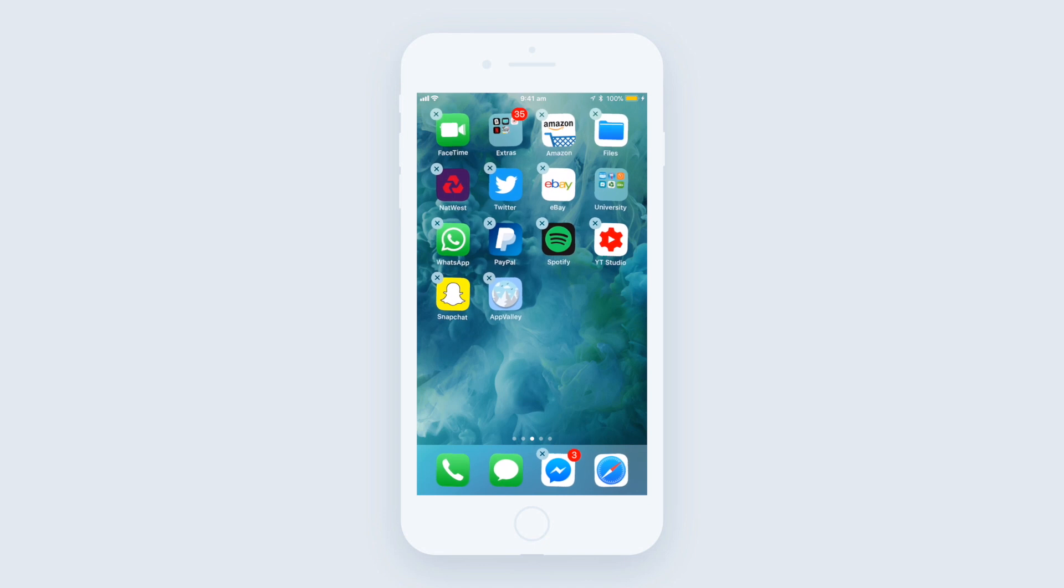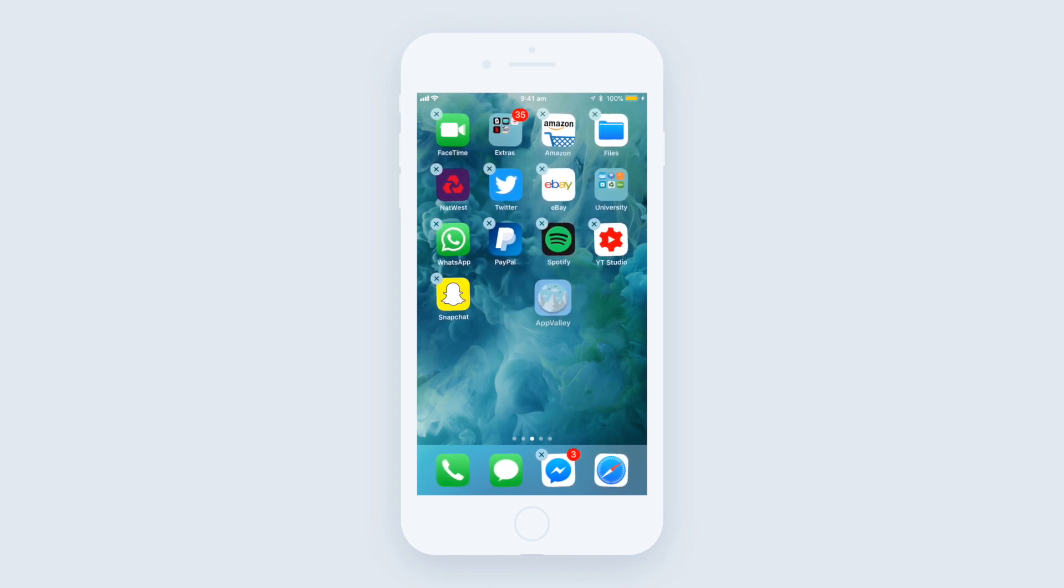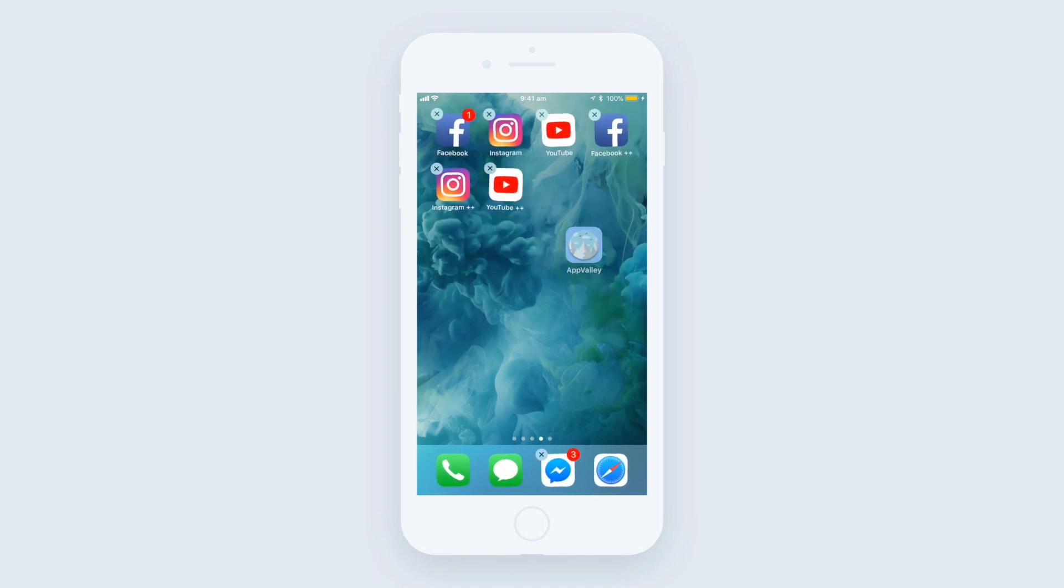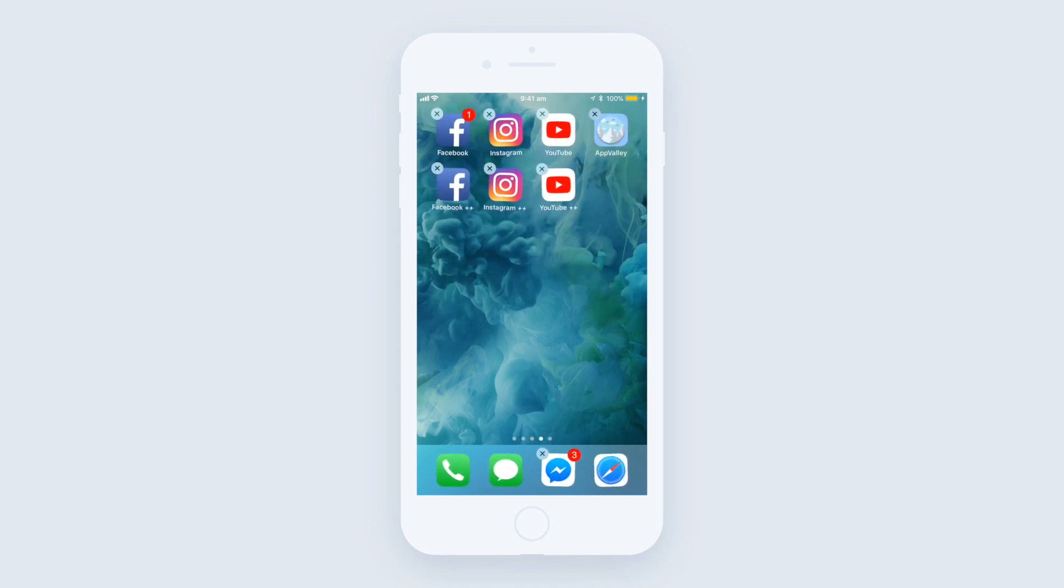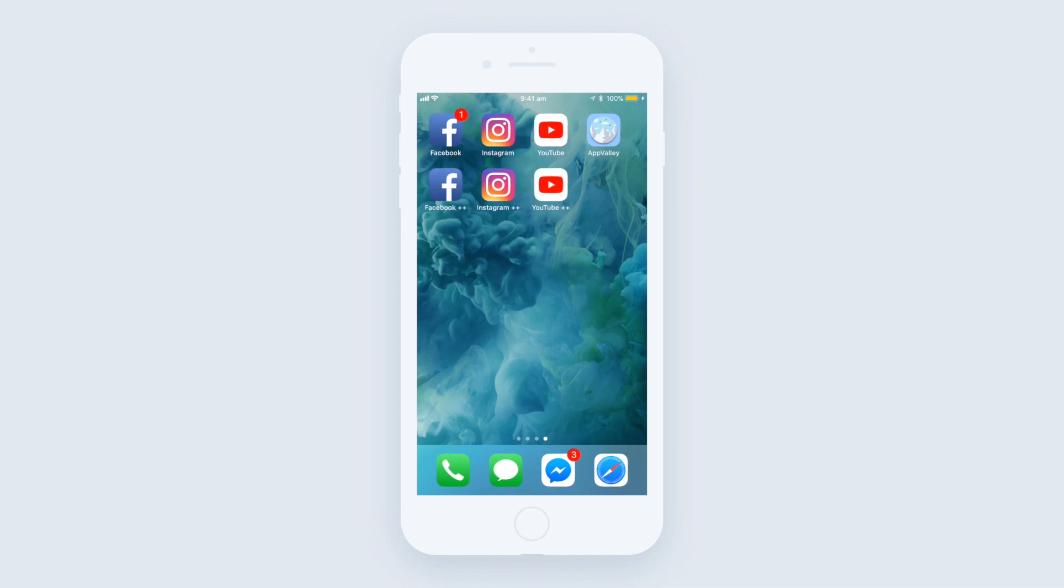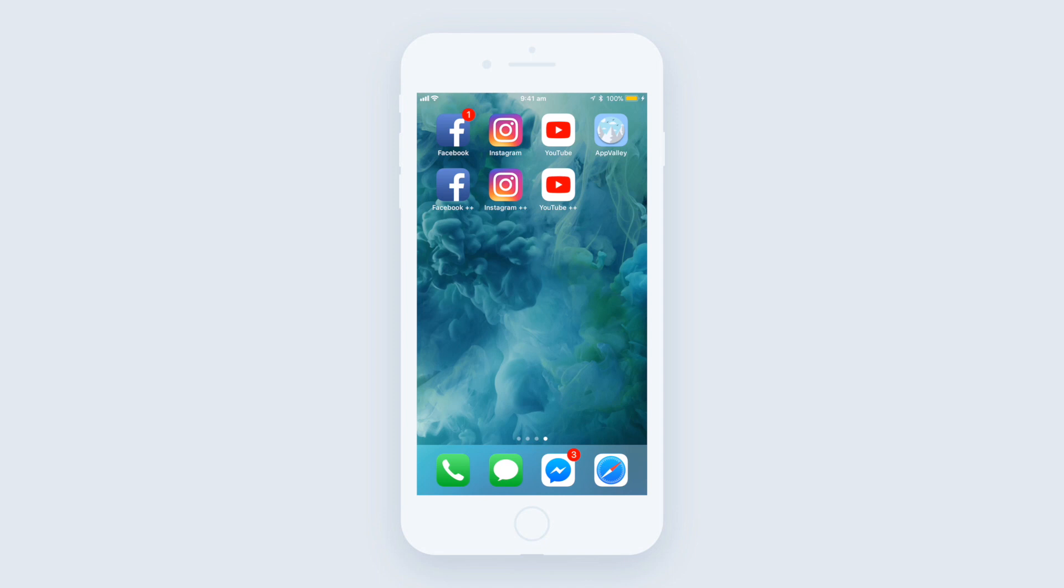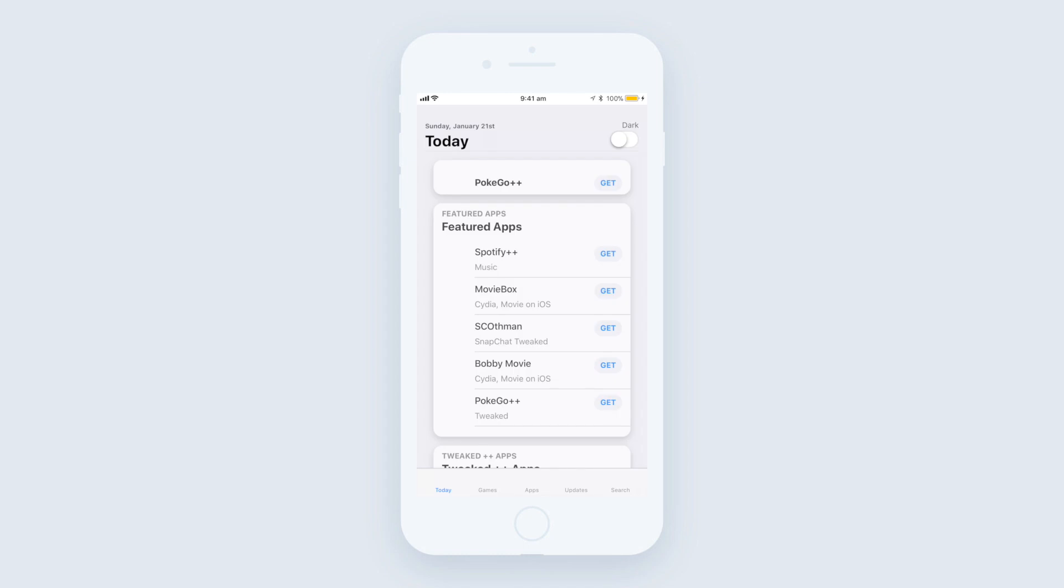So this trick is actually really simple. All you want to do is go into AppValley and download the duplicate versions of the tweaked apps that you want to actually have a secondary icon for. So for instance, if you want to have another Facebook app, all you need to do is go to AppValley and then look for the Facebook Plus Plus version or the tweaked version of Facebook and you want to download it as a duplicate version.